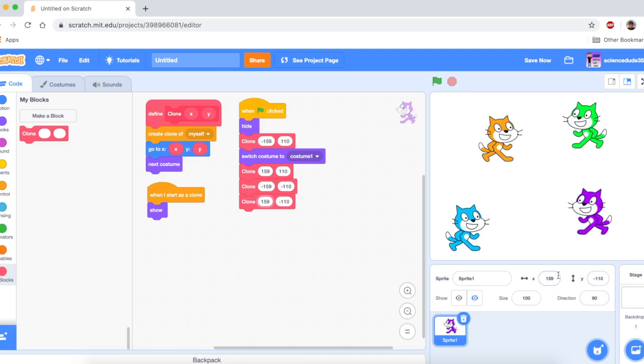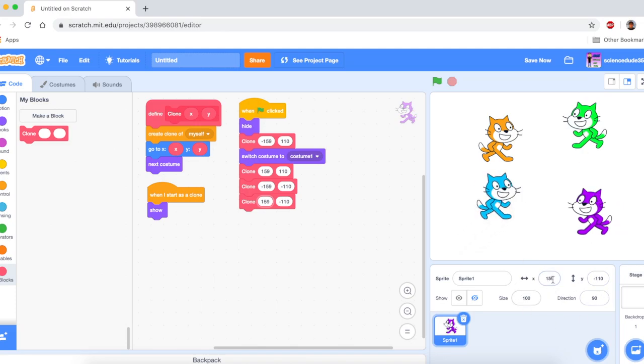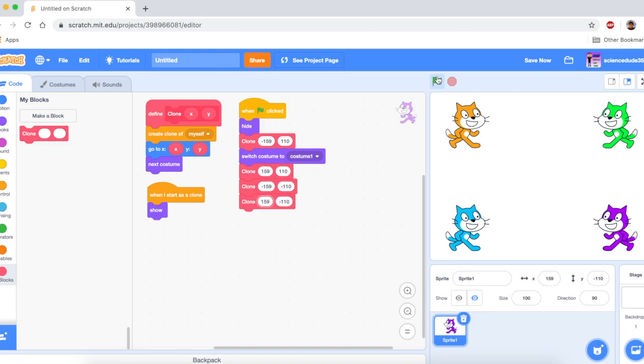However, this doesn't change. And that's one of the downsides of using multiple sprites within one sprite, is that this value only changes for the original sprite, not clones. But yeah, that was how to make multiple sprites within one sprite.